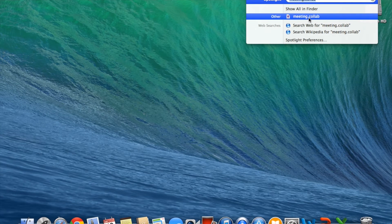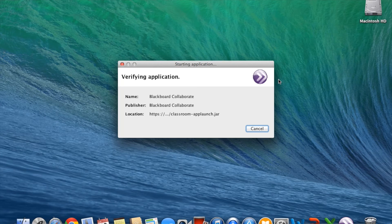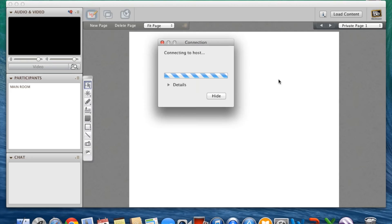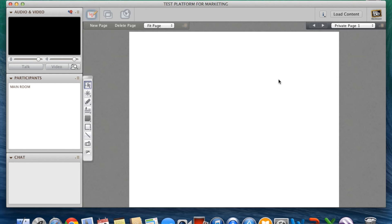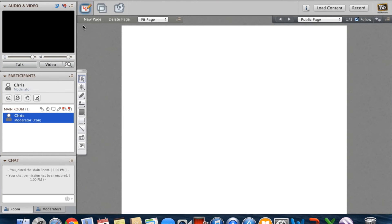Once installed, you can now open your meeting collab file from earlier. This may take a while the first time, so be patient with it. Now Blackboard Collaborate opens and you're in the classroom. When you're in the Blackboard Collaborate classroom, there are a few key features that we'll want to go over.